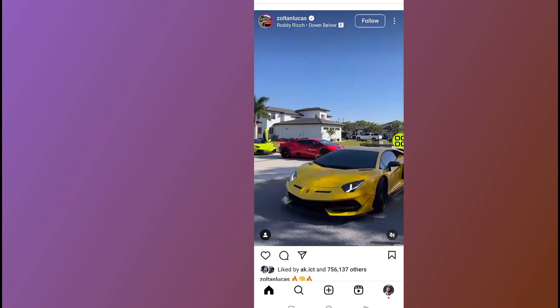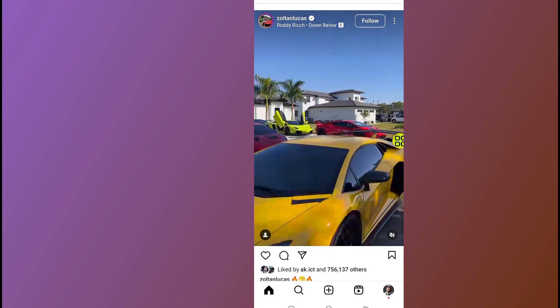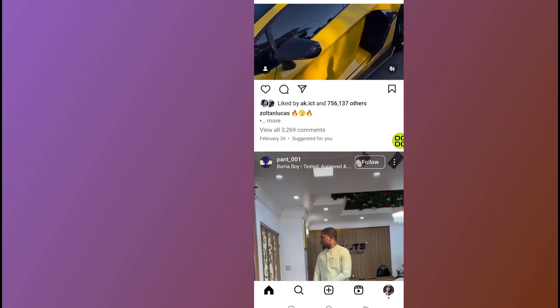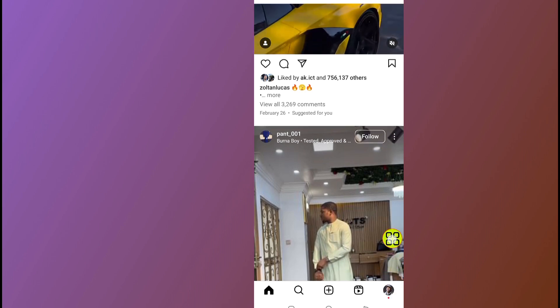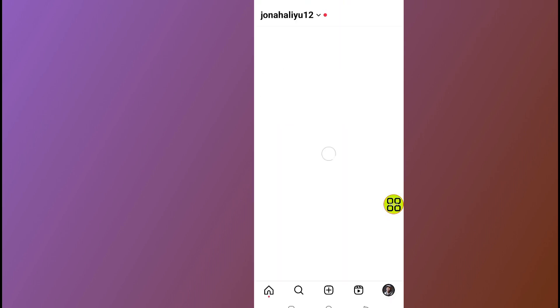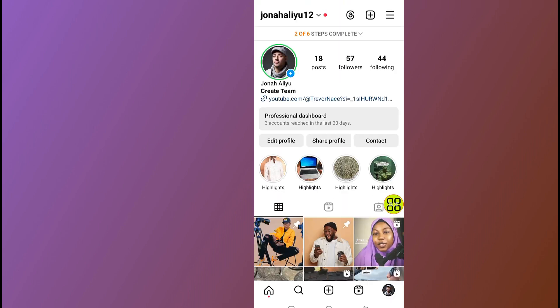After you open up your Instagram app, tap on your profile at the bottom right side. After you open your profile, tap on this menu at the top right side.